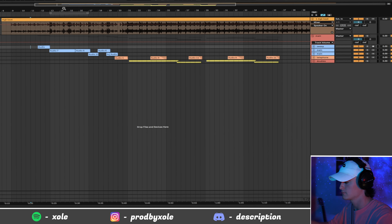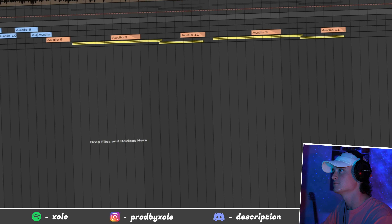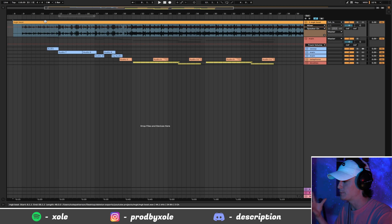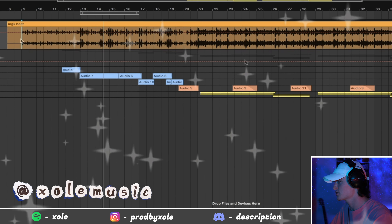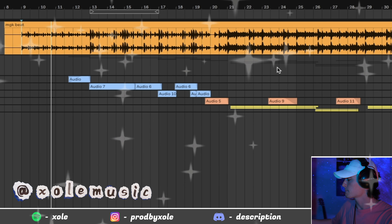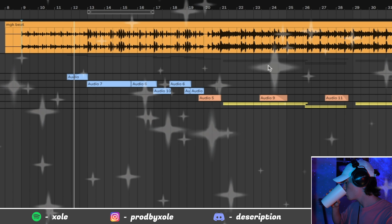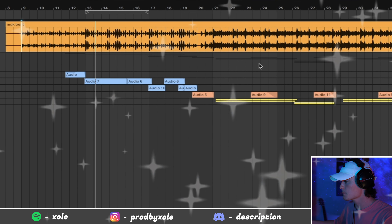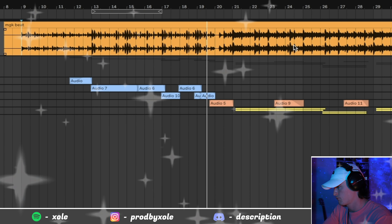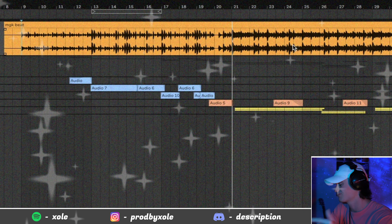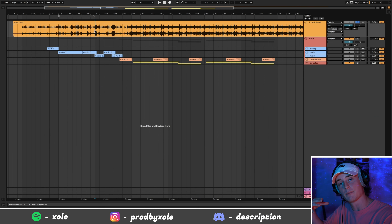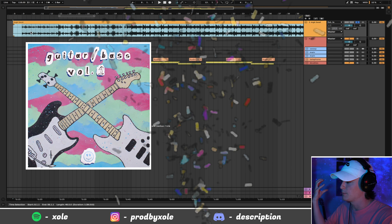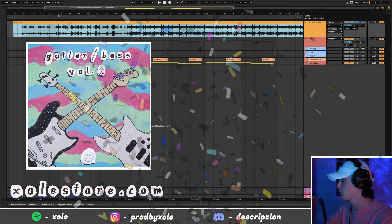Let's hop right into Ableton. So here is our Machine Gun Kelly beat that we made on stream — a lot of people helped out, it was so much fun. Check out my Twitch. I made this beat with my Guitar and Bass Volume One. It has a lot of guitar samples that you can snag on my store. Go check it out if you want.